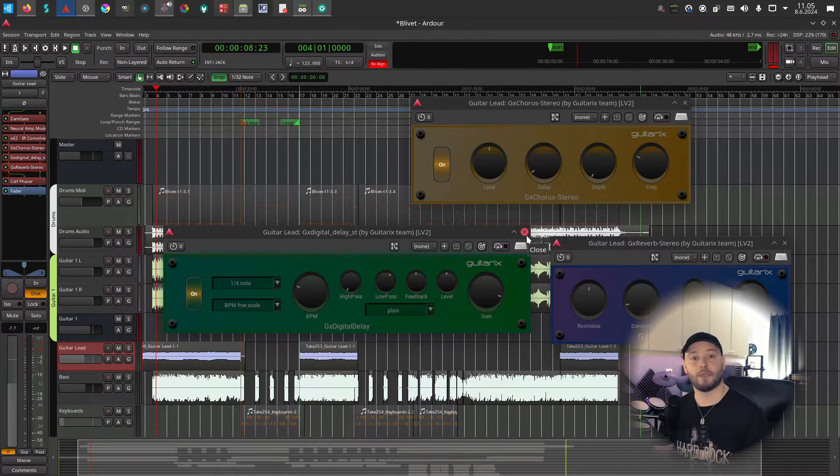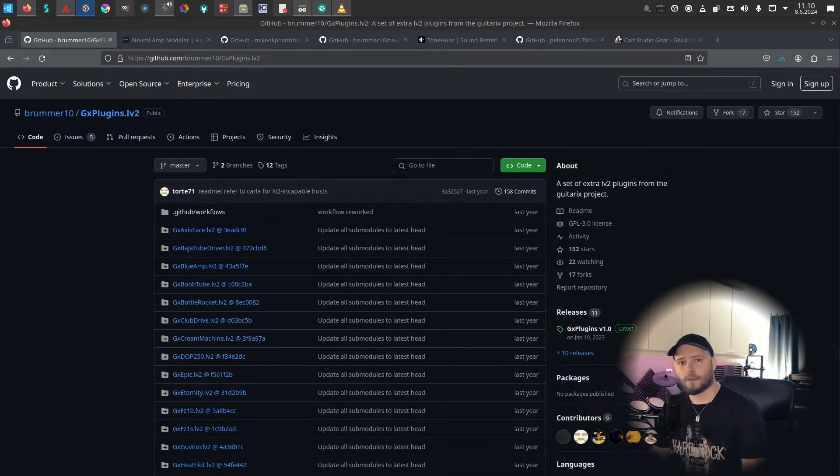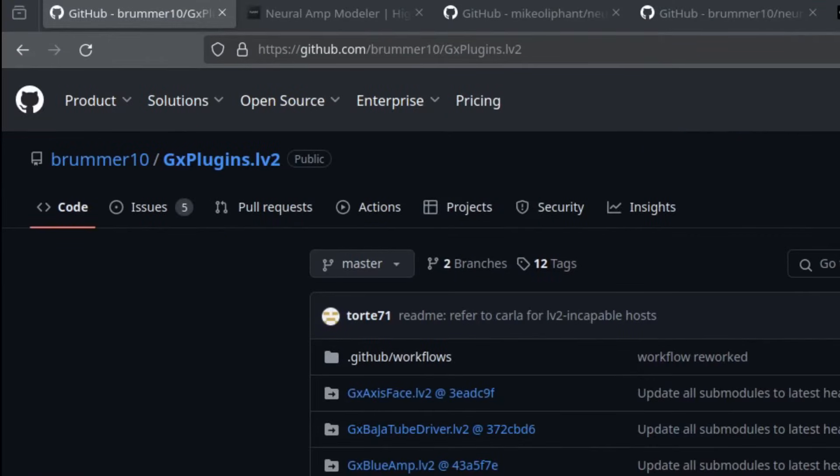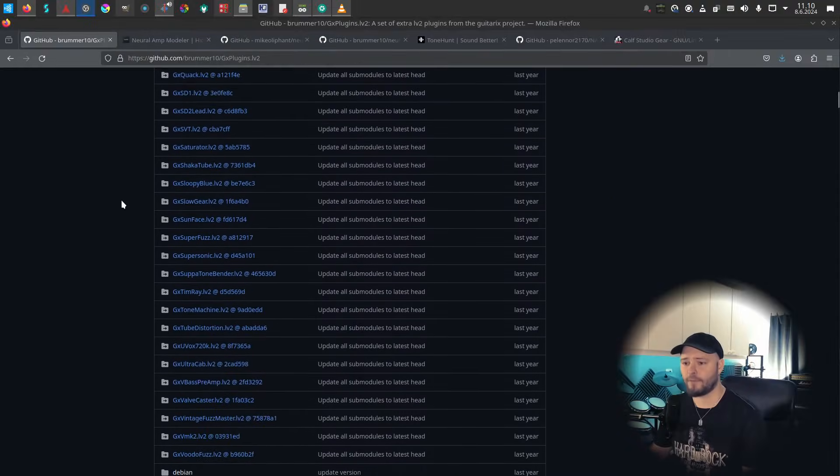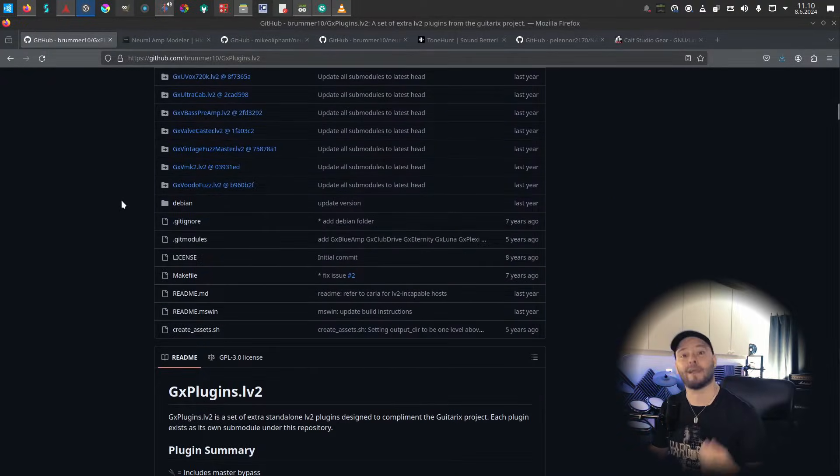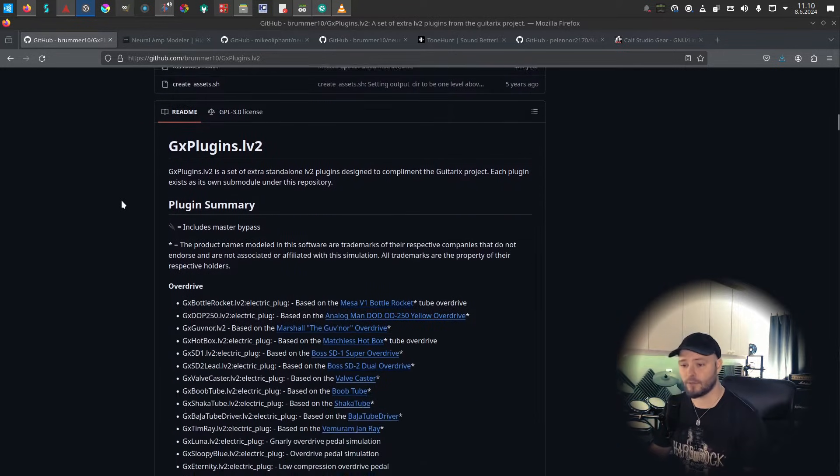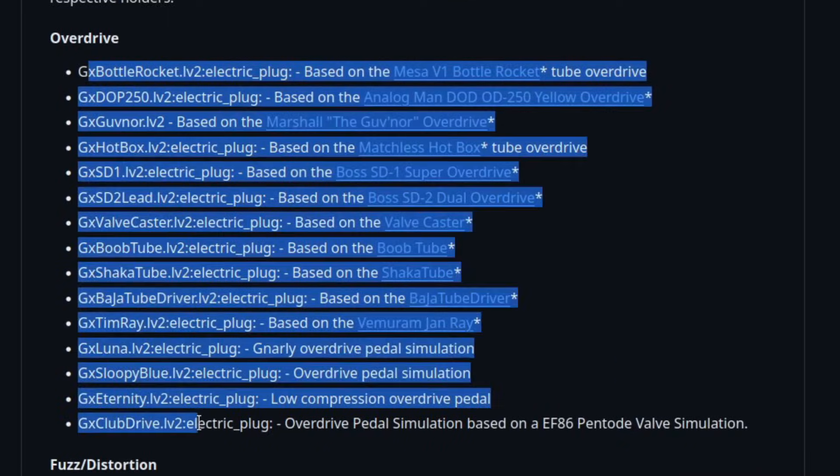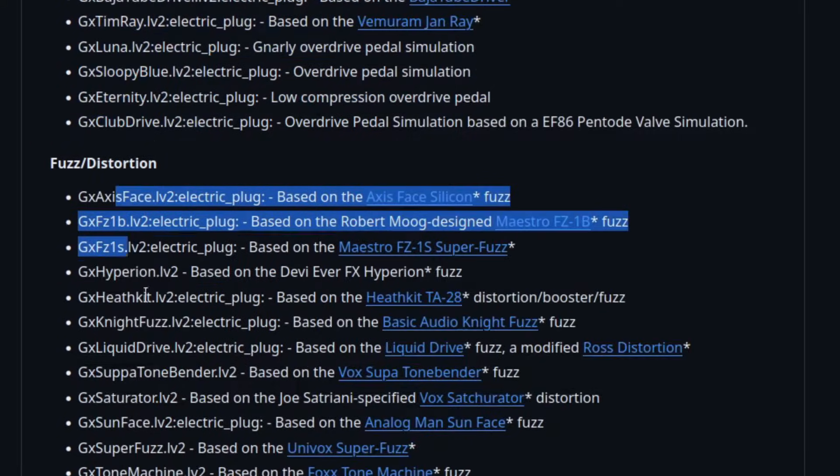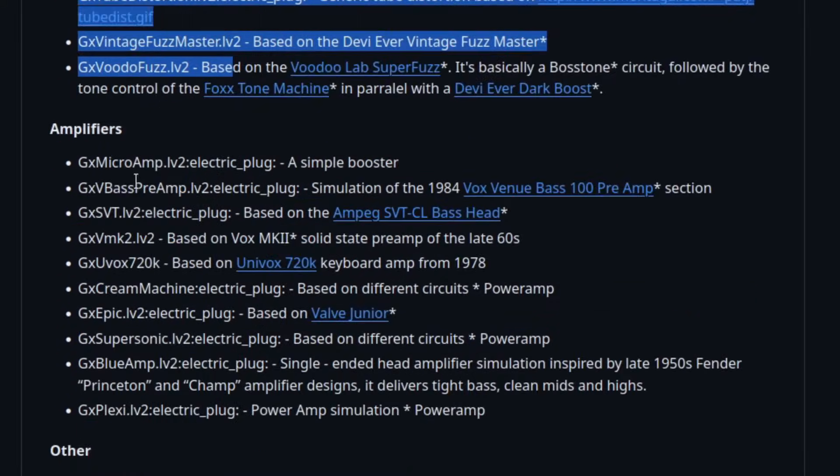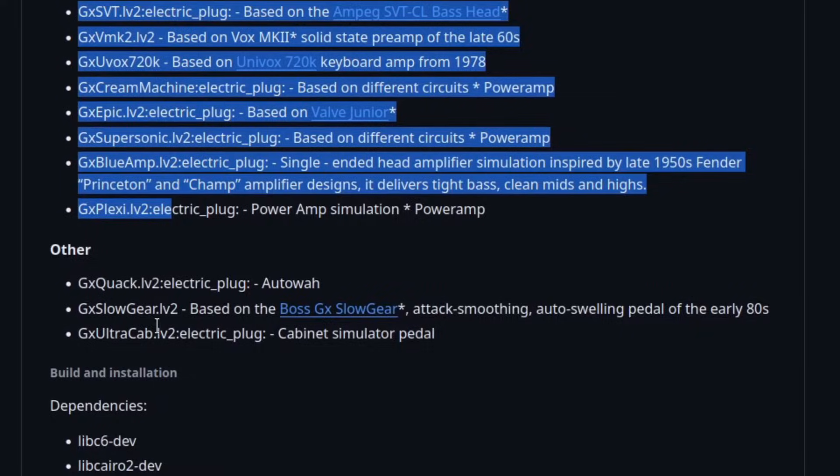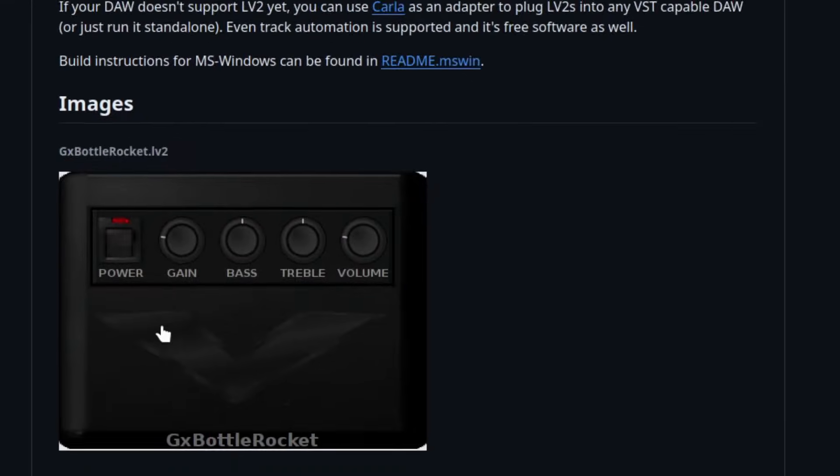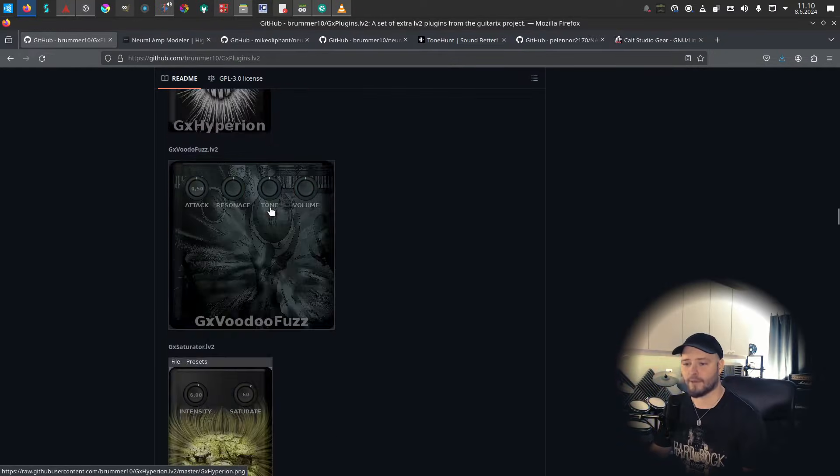Closely related, we have GX plugins made by the same people. You just need to build and install this, but when you do, you get a bunch of overdrive pedals, fuzz and distortion pedals, you get amplifiers and other things. They look pretty as well, so they all have these nice UIs with skulls and fire and blood if you like that stuff.